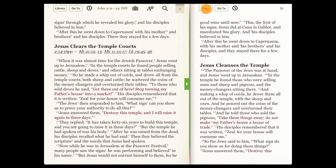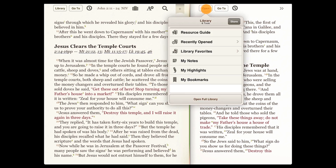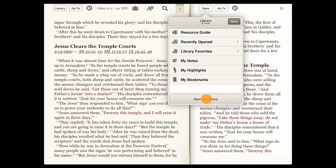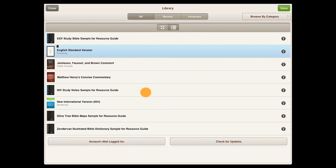We can use this type of synchronization with other resources — with the resource guide, with our recently opened or favorite items. We can open our notes, highlights, or bookmarks, or we can open the full library.